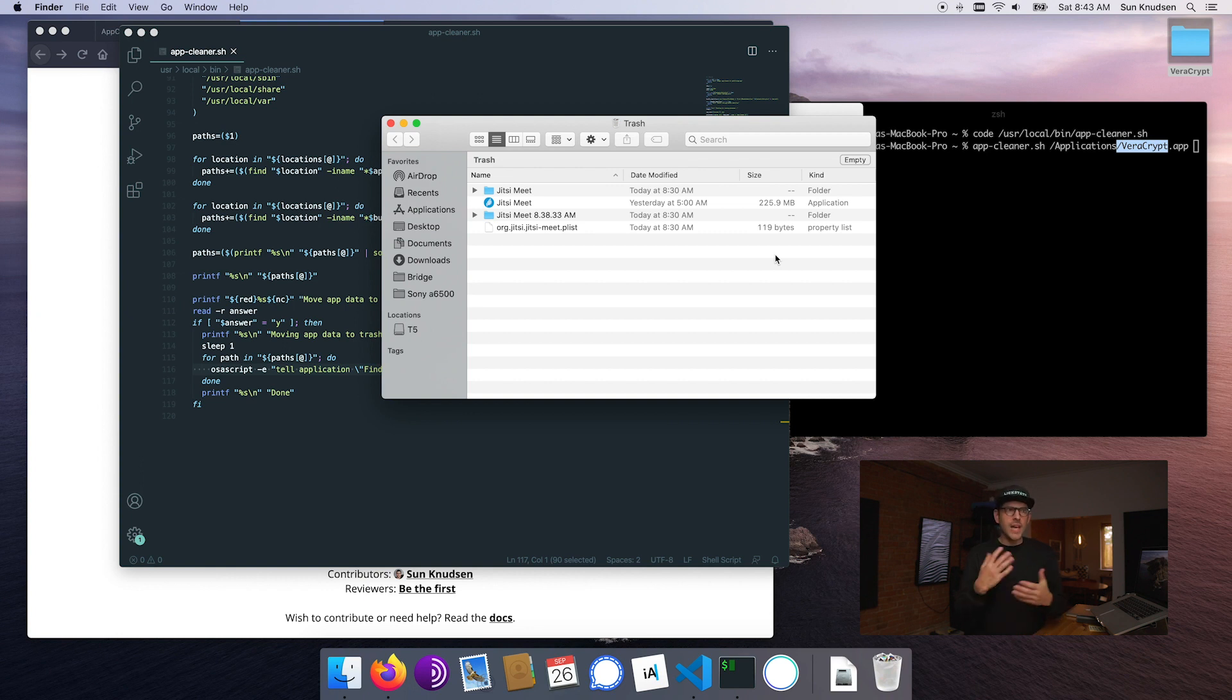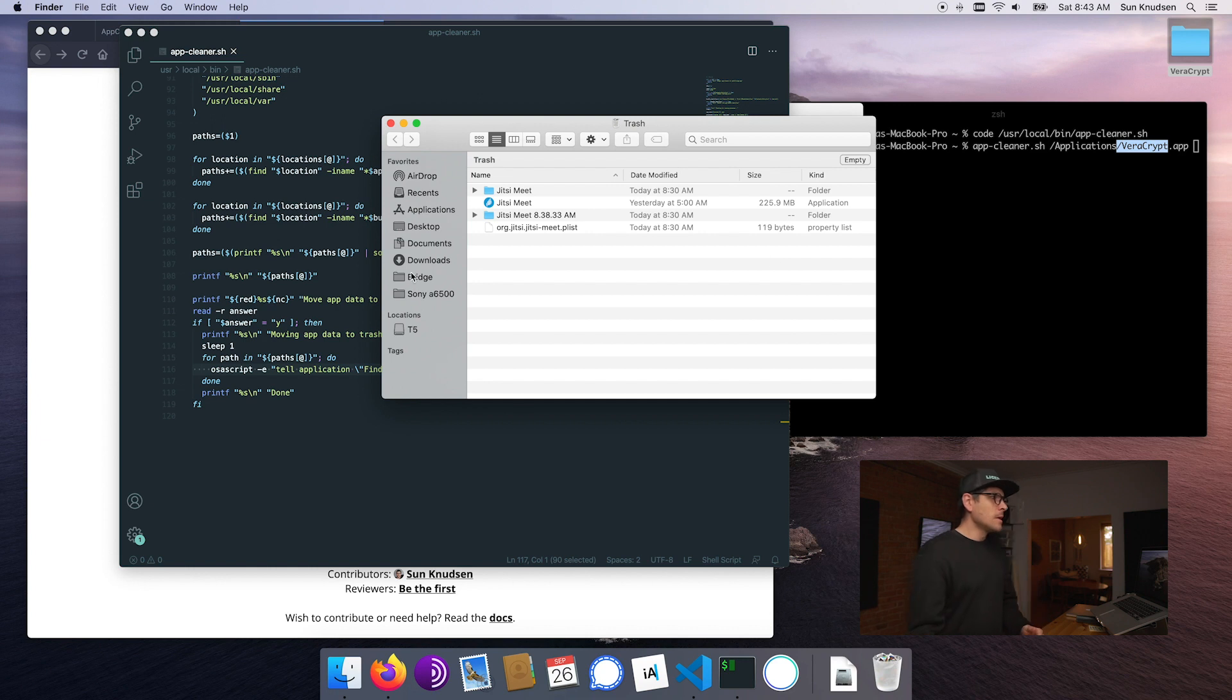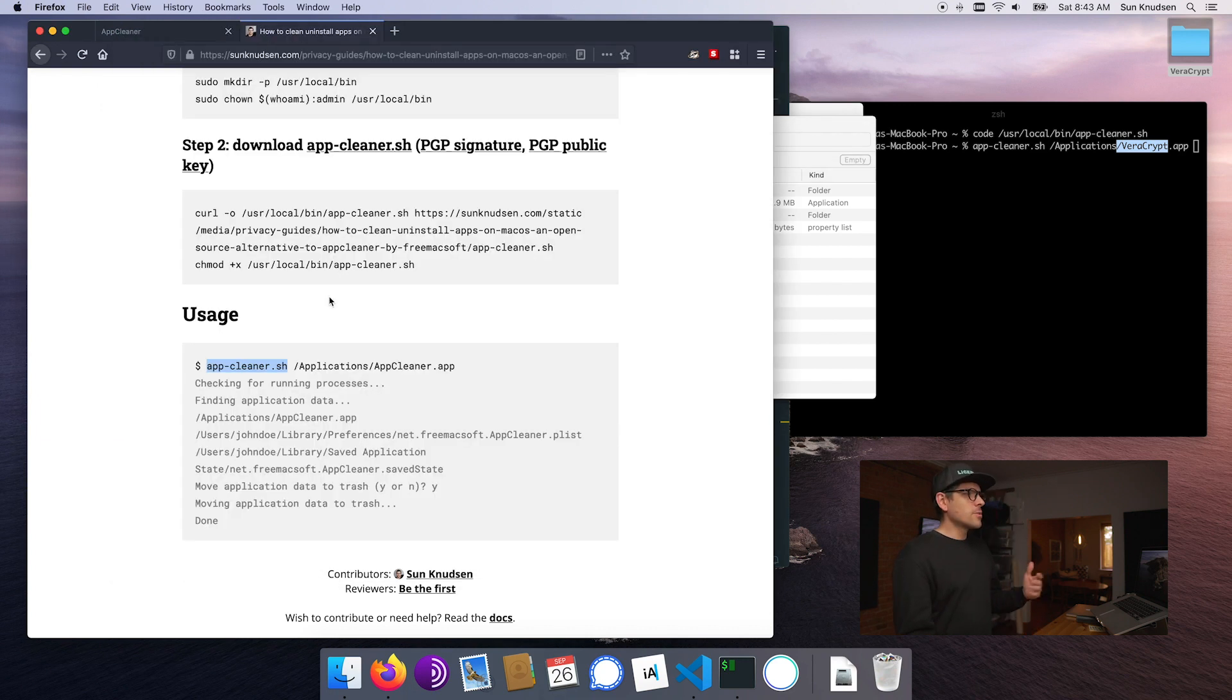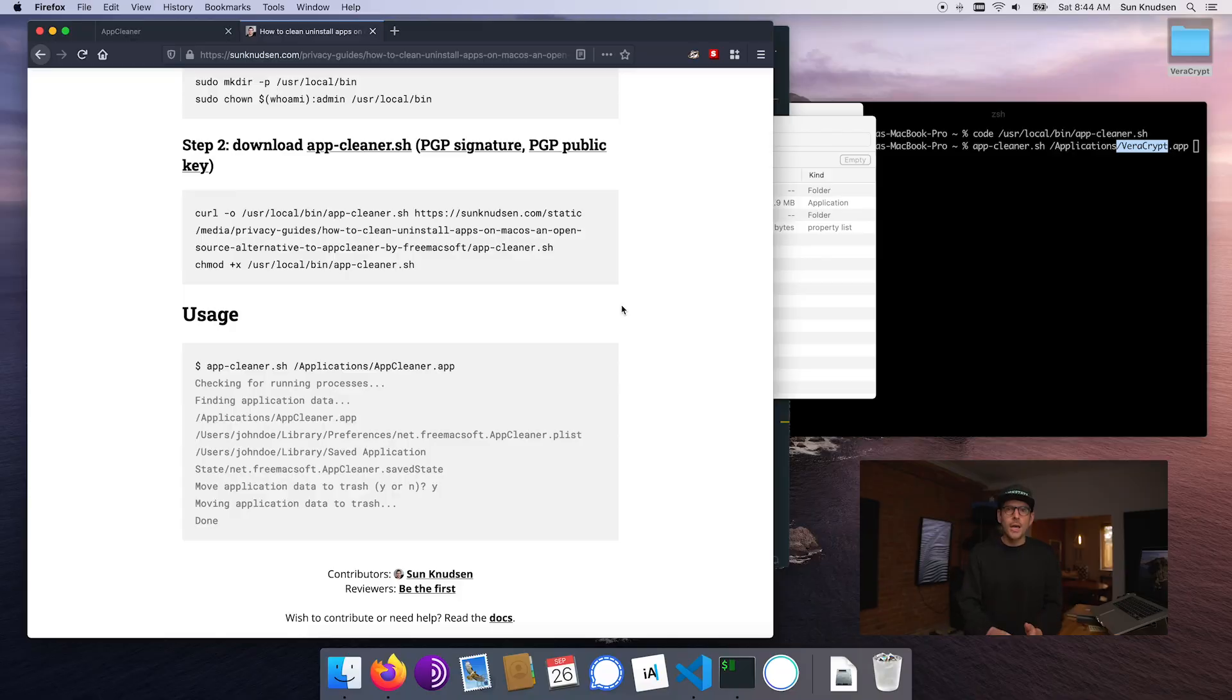That's all I have for you today. That script is super useful. If we go back to the reference material, here's how we use it. It's really straightforward, it's an open-source alternative to AppCleaner and I'm really feeling comfortable with this. So hopefully it's helpful. I'll see you soon, bye.